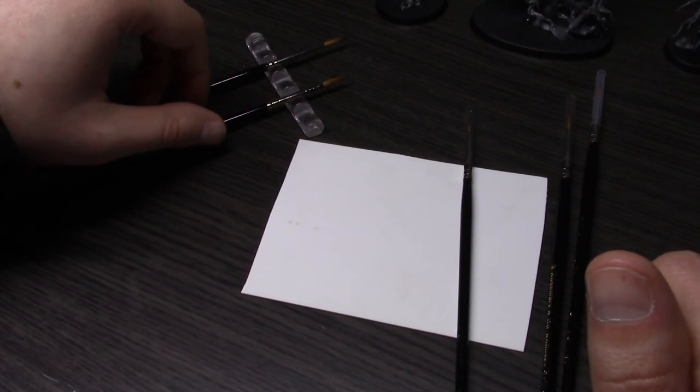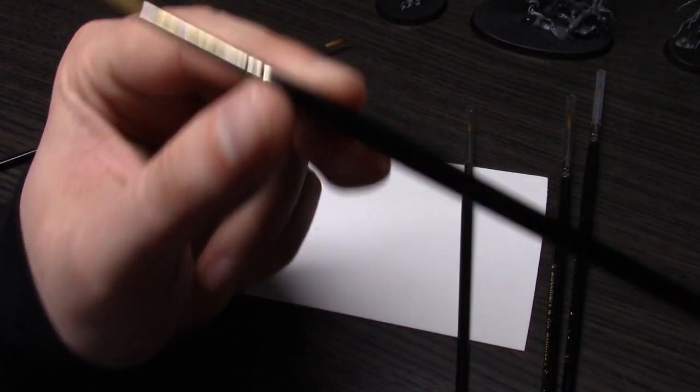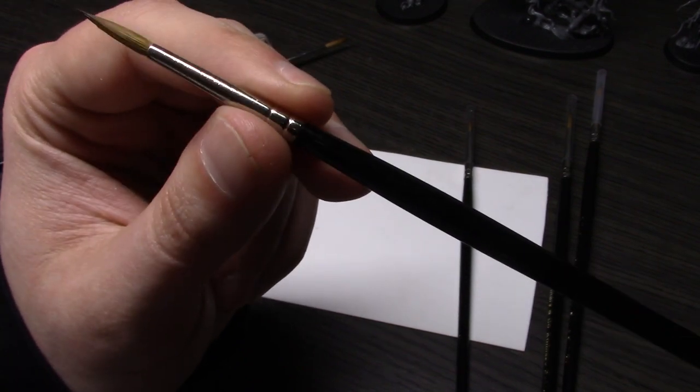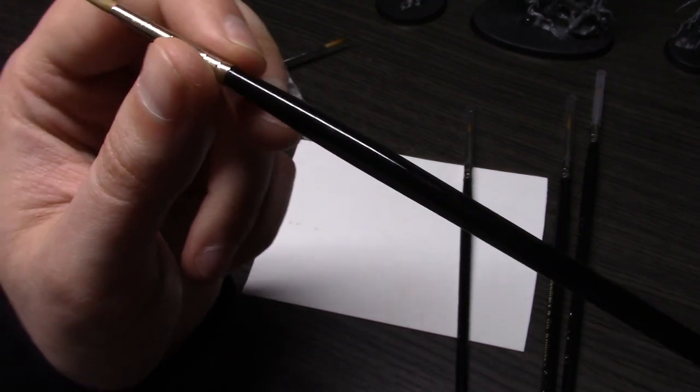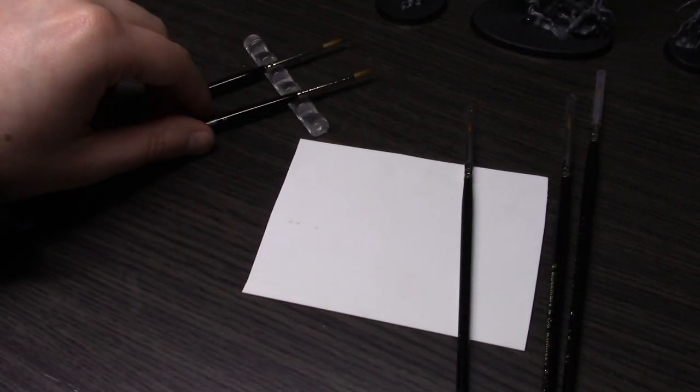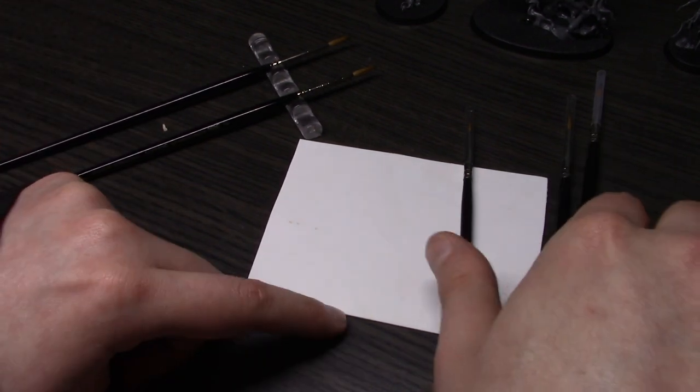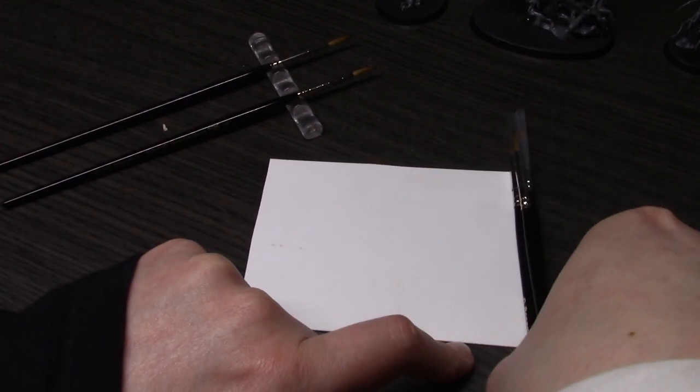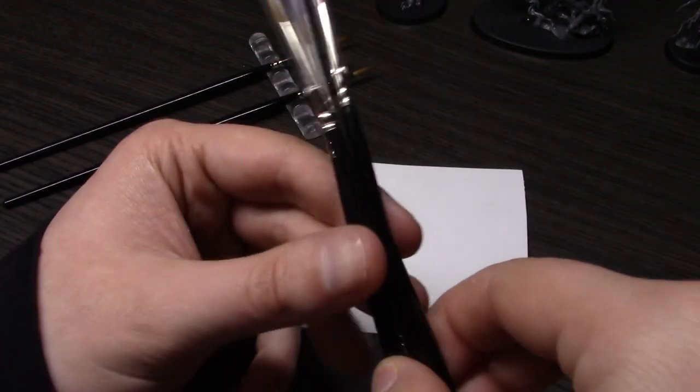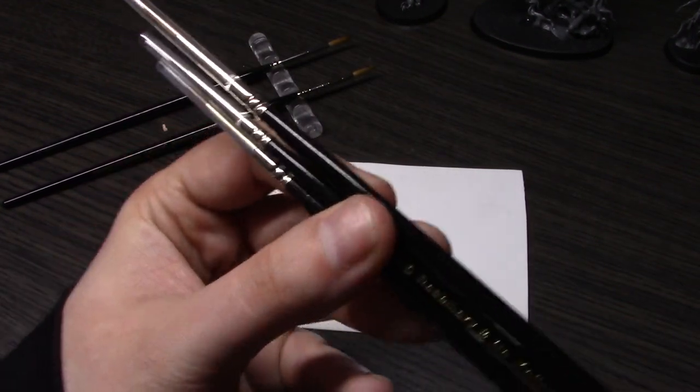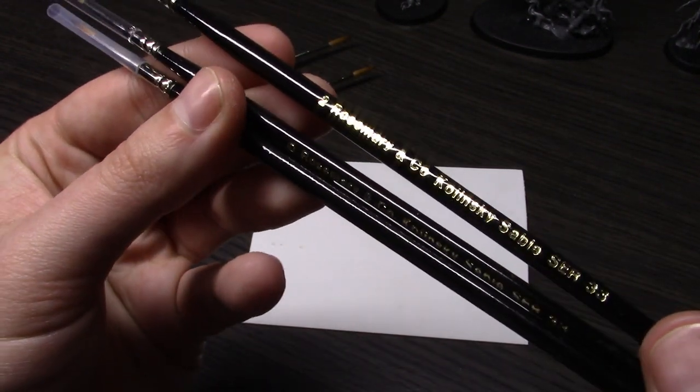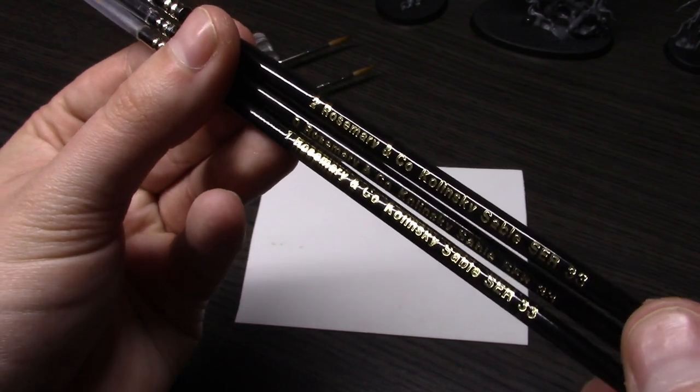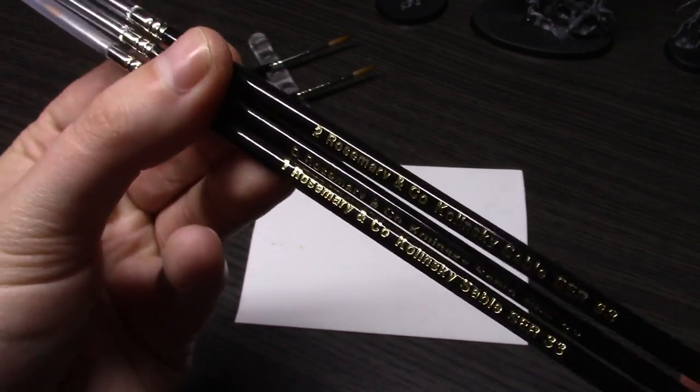For both my miniature and some of my model painting, I'm an avid user of the Windsor Newton Series 7 brushes. I love these, I've been using them for years. A viewer of mine was kind enough to send me a bunch of the Rosemary & Co brushes to try out and compare.